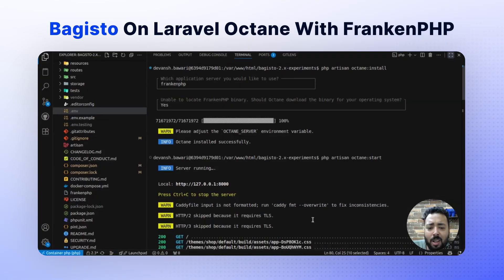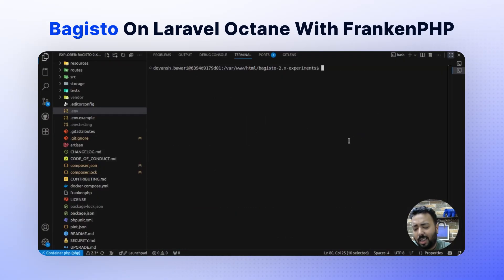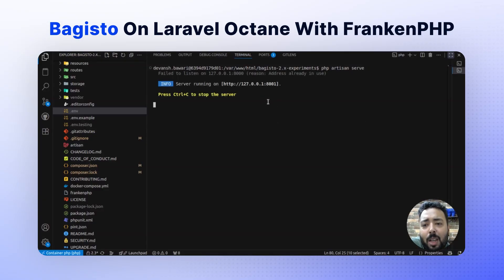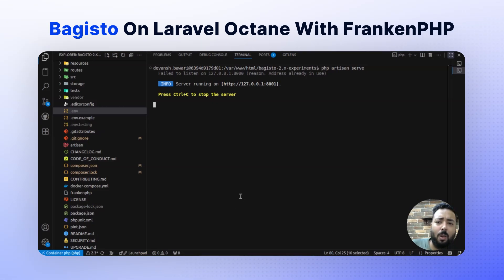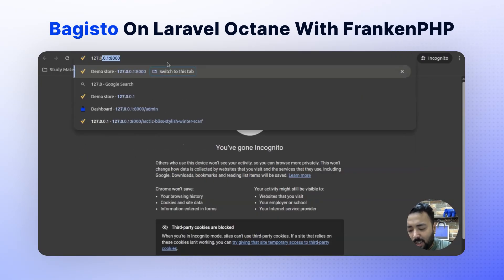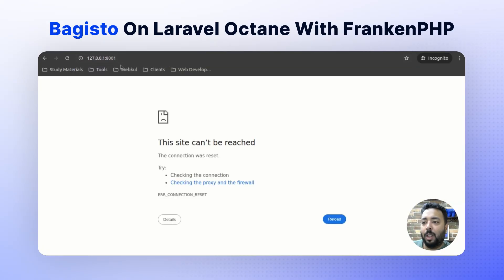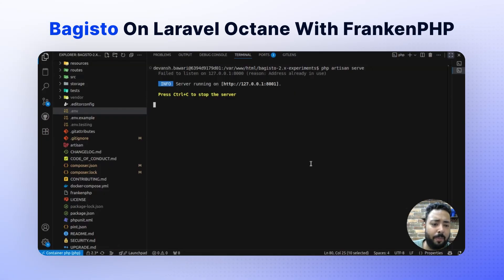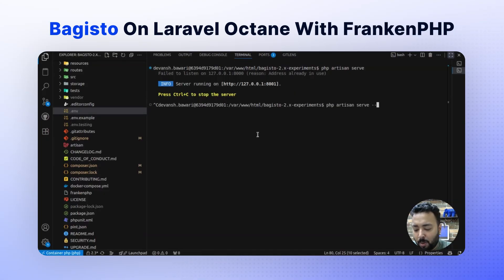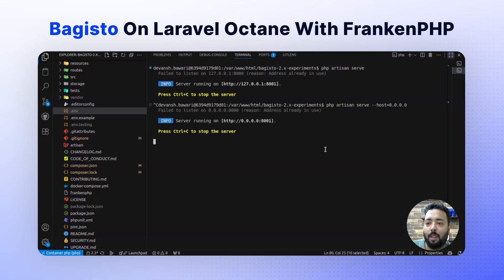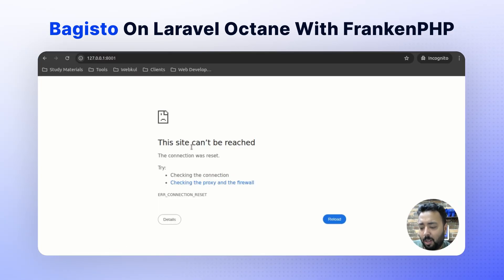Let me open a tab and run the traditional server using: php artisan serve. It is running on port 8001. Since my instance is on a Docker container, I need to provide the host parameter. Let's try the traditional server and compare it with the Octane instance.